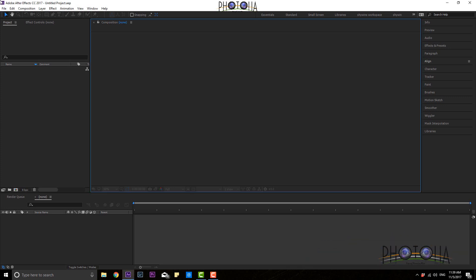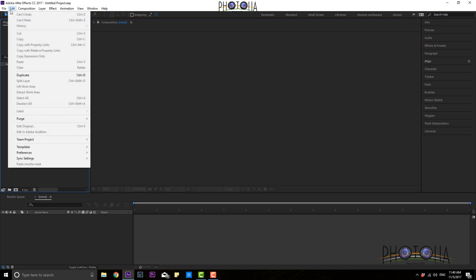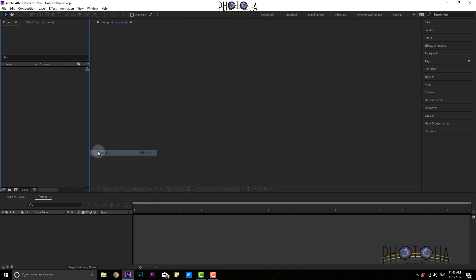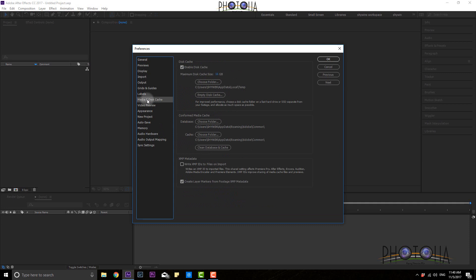Now I'm going to show you something. If you go to Edit and click Preference, you can see all your preferences in Adobe After Effects. You can see all the default values and settings. Click Media and Disc Cache in this tab.